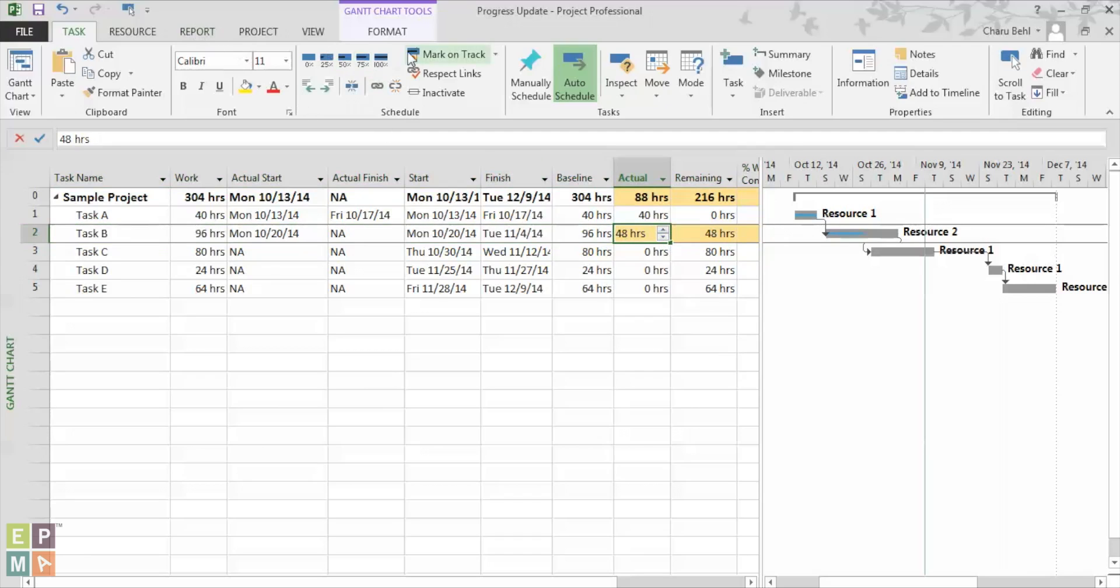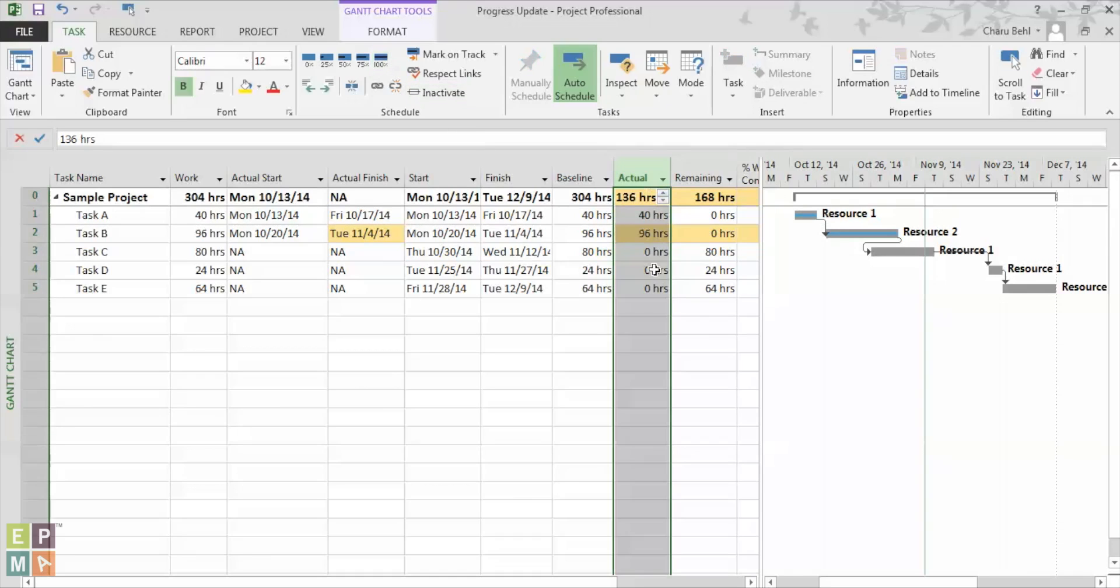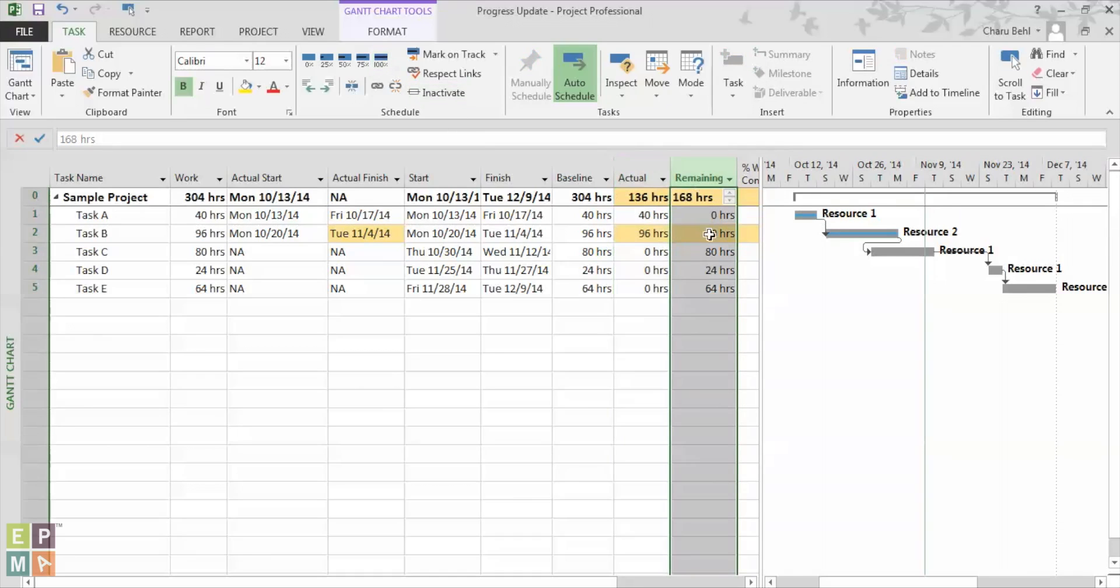And once I mark it as 100, the actual is 96% and the remaining is 0%. This method is a little better than the percent complete method because it actually gives managers the flexibility to put in the actual number of hours.